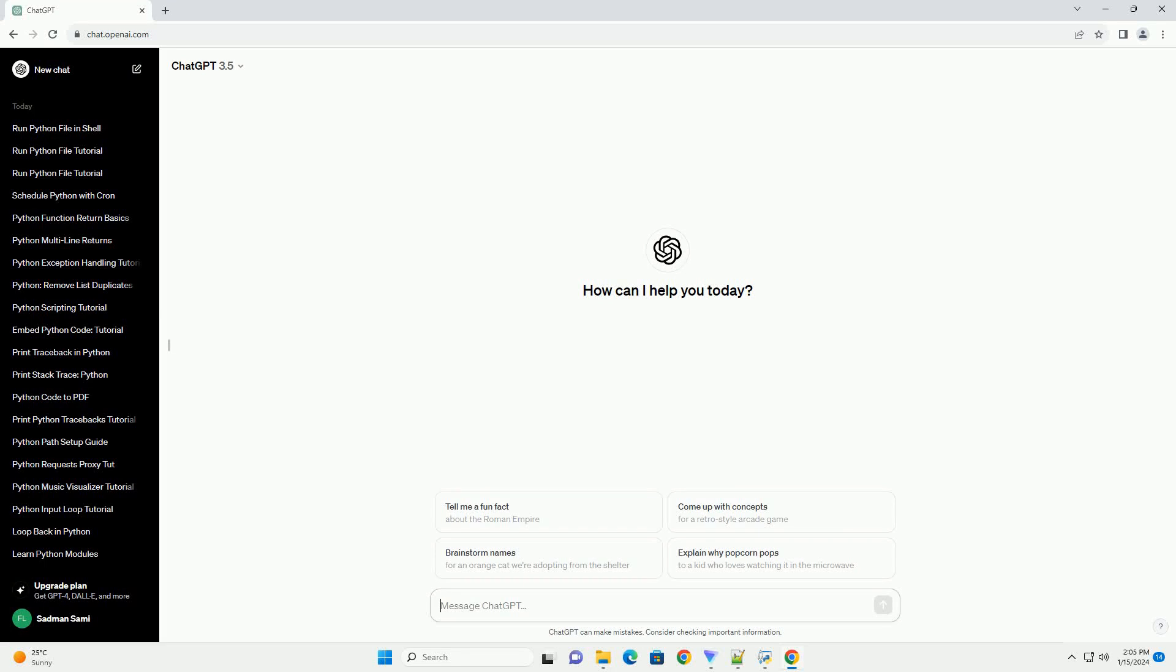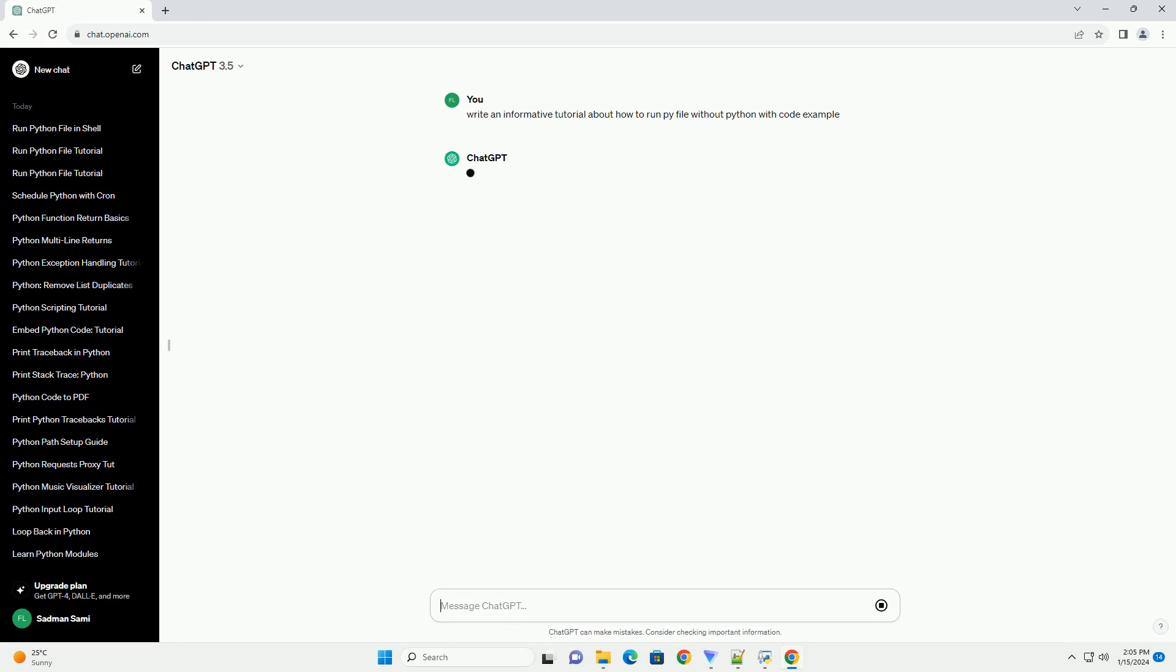Subscribe and download over 1 million code snippets including this tutorial from CodeGive.com, link in the description below. Title: Running Python Files Without Python - A Guide to Executable PyFiles.